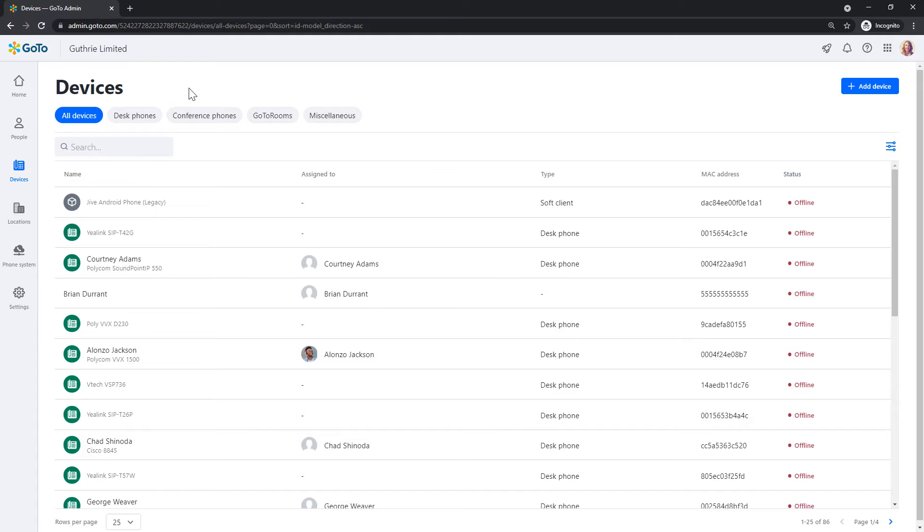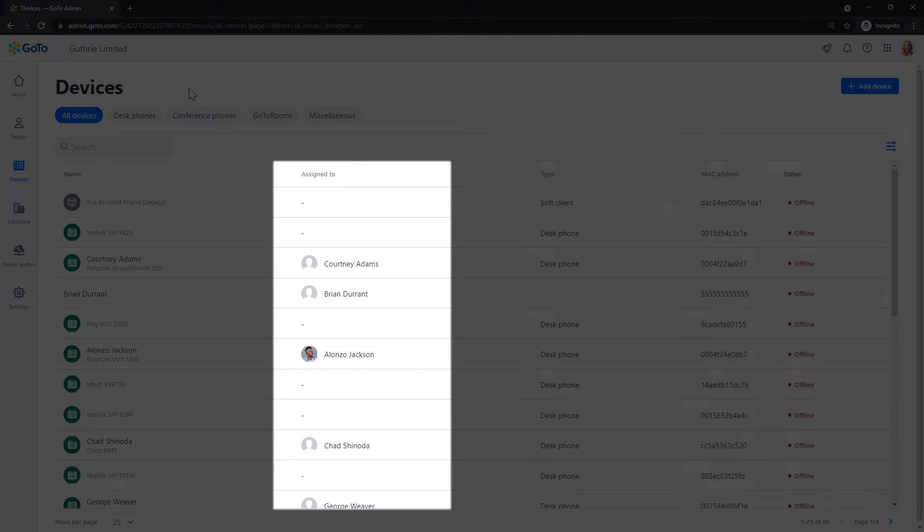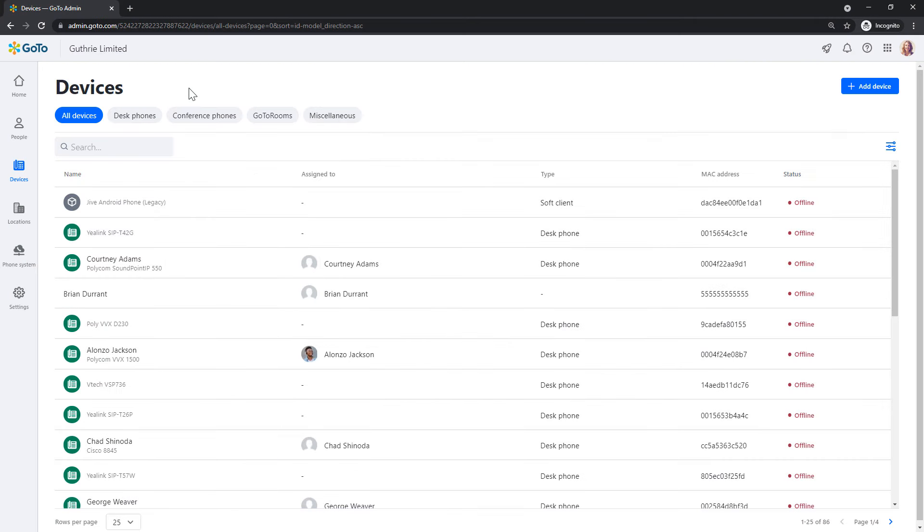You can now see all the devices on your system. Take note of the Assign To column. From there, you can instantly see if a device has a user assigned to it. Let's select a device that does not currently have a user.